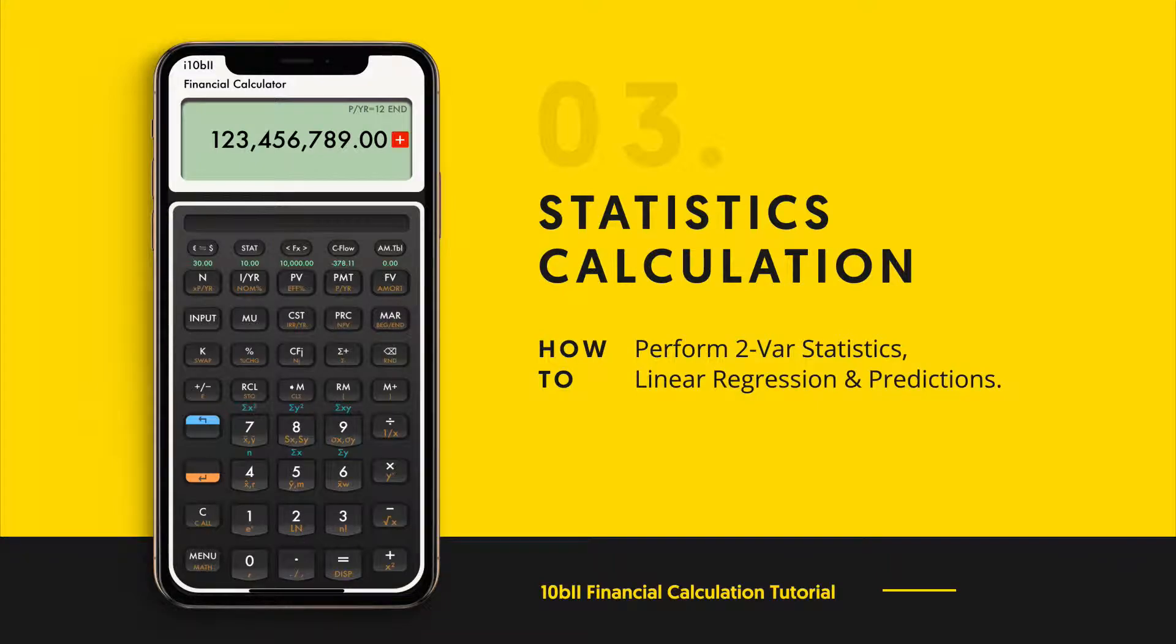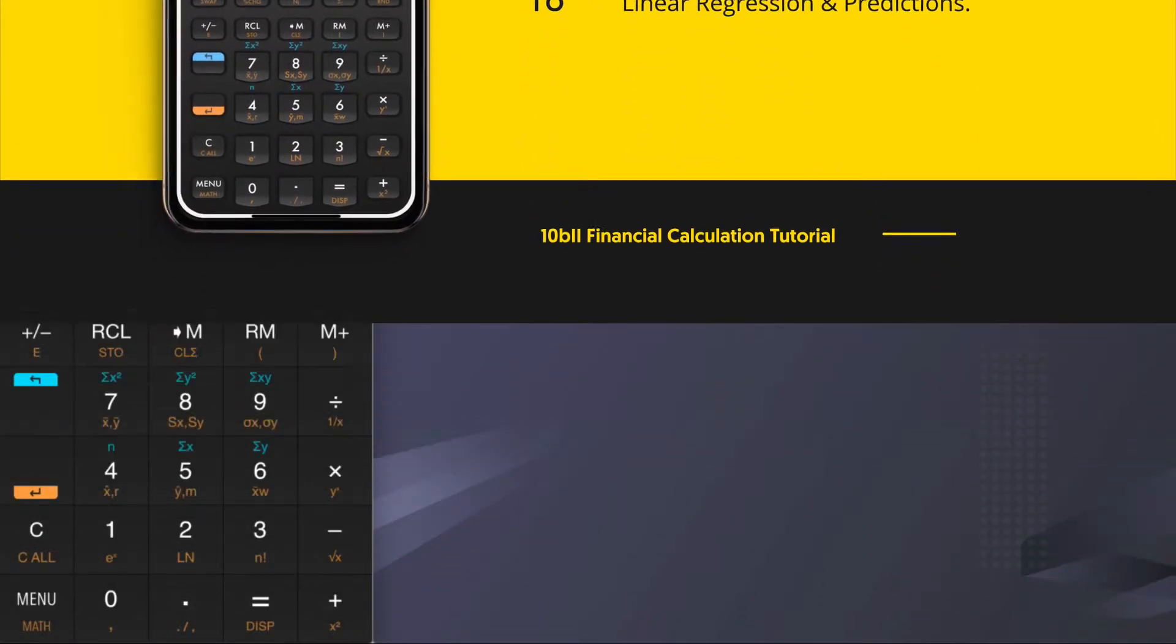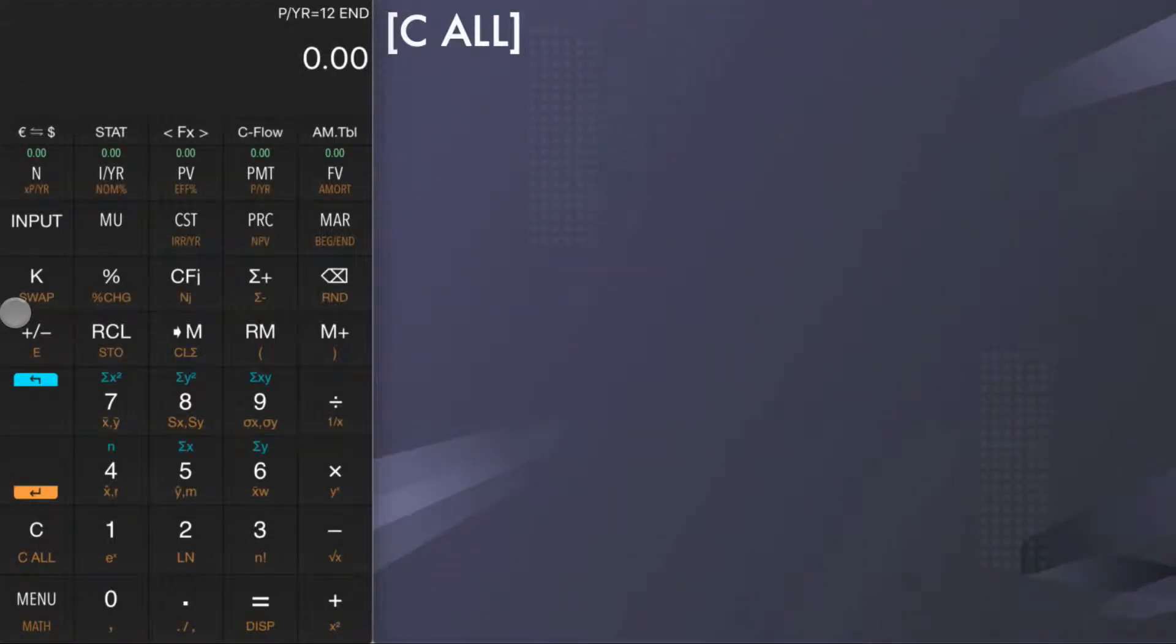Hello everyone, welcome to financial calculator tutorial. In this video we will show you how to use the statistics features to forecast your sales based on historical trends.